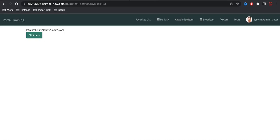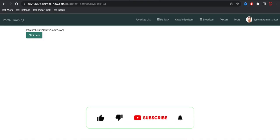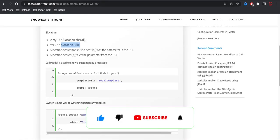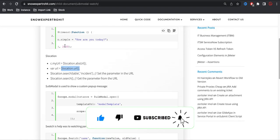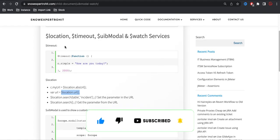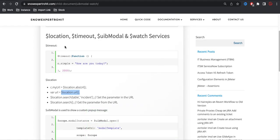Hello everyone, welcome back to my YouTube channel. I'm Rohit and this is Day 21 of the Service Portal training. Today we'll talk about the UIB Model and Watch service — the UIB Model is a service, but Watch is a very different kind of thing that can help us watch a particular variable.